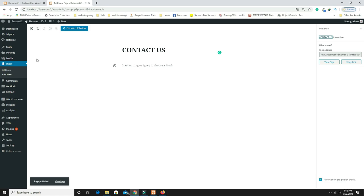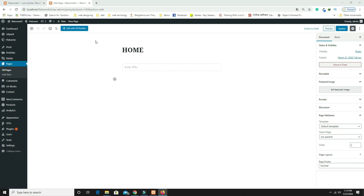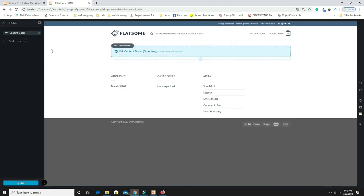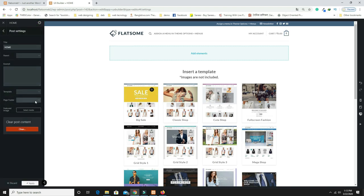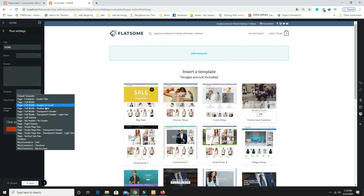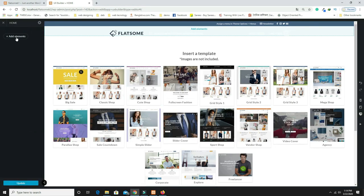Go to Pages, click the Home page, then click 'Edit with UX Builder.' Delete the existing content blocks. Click Add Element, then go to Template and select 'Page Full Width with Transparent Header Light Text.' Go back and click Add Element, then search for 'Slider' and add it.